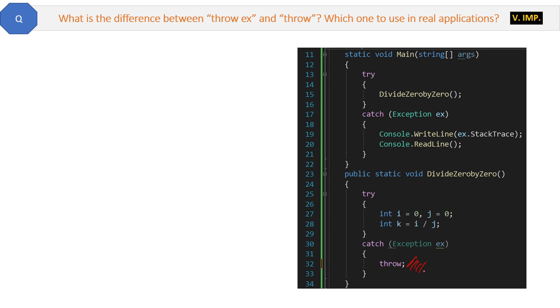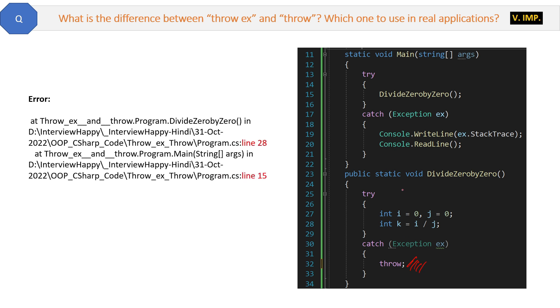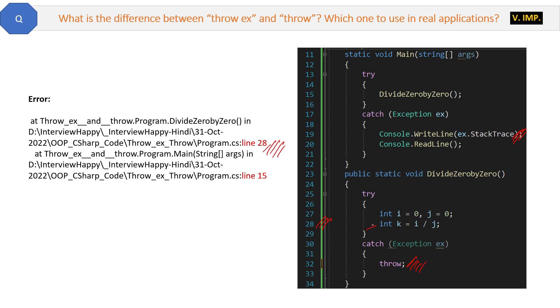Now we will run it again. The error will be printed from here inside the catch block, right? And this will be the error. And this time it is showing—carefully see—it is showing the error is at line 28, and that is the right point of the error. That is the root of the error.